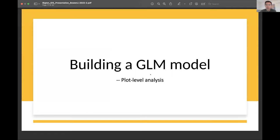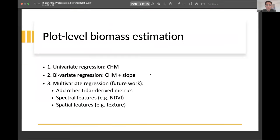Now I'm ready to build a general linear model based on a plot-level analysis. My plan is to first use the canopy height model to perform a univariate regression and see how much explanation it can provide, followed by adding slope. In future work, I plan to add in other variables like LiDAR-derived metrics, spectral indices like NDVI, and spatial features like texture.